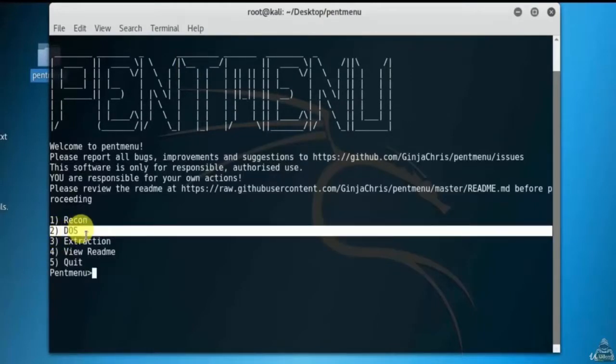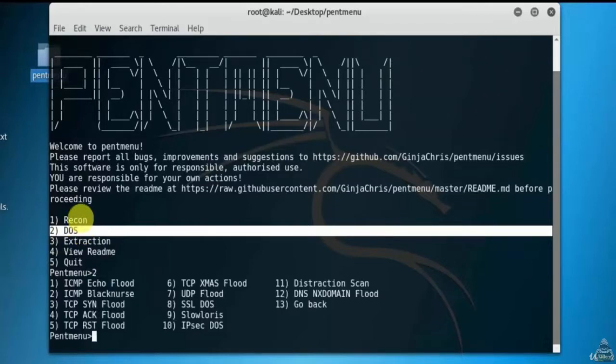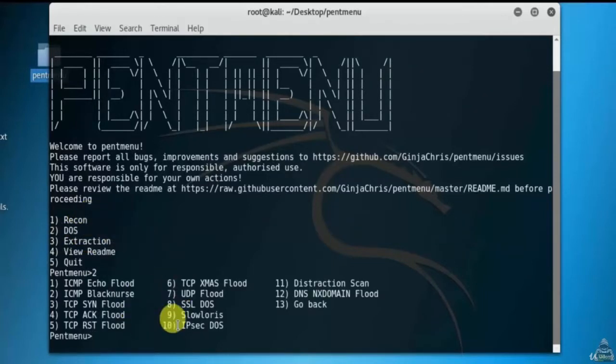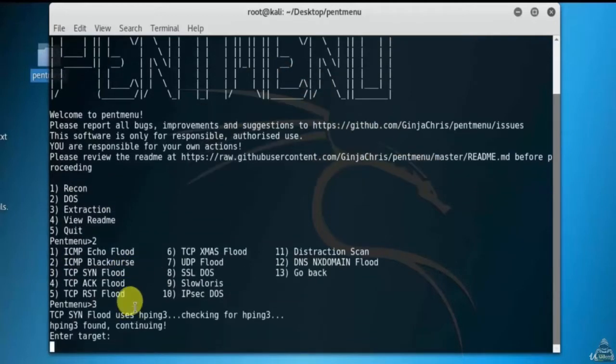Here we are performing a DDoS attack, so selecting option two. I am here performing a TCP SYN flood attack, selecting option three. Now we'll enter the target IP address.